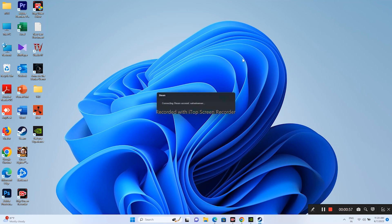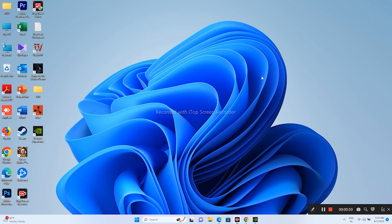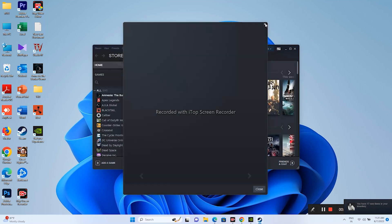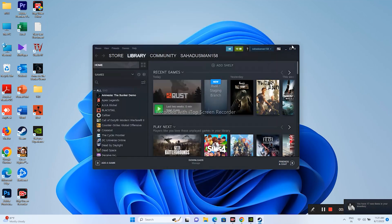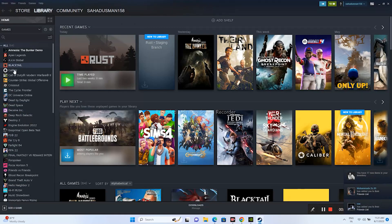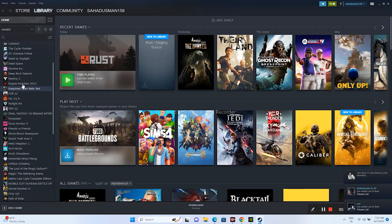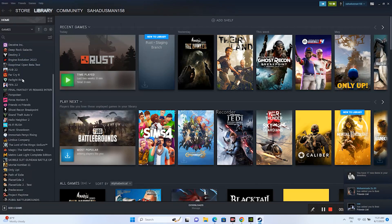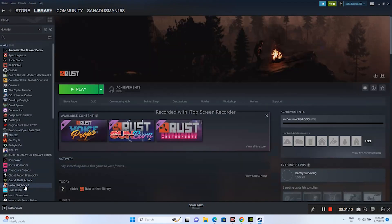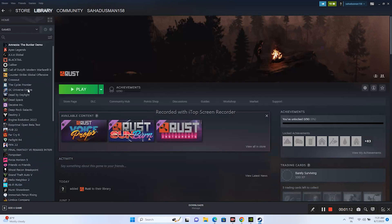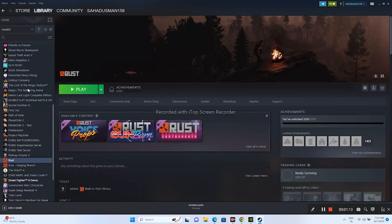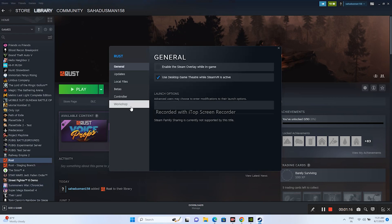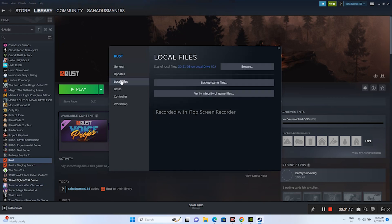The next step is we need to verify integrity of files on Steam, which is an important step. For that, we just need to go over here to the game. Select Rust, right-click, and go to Properties. Now from here, go to Local Files.